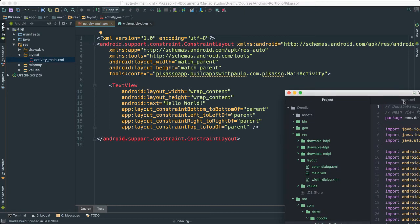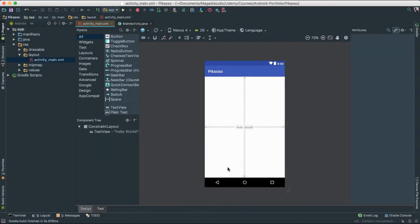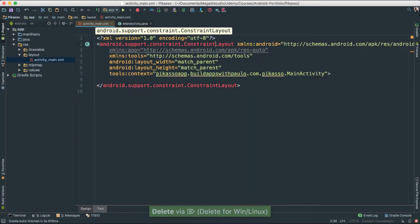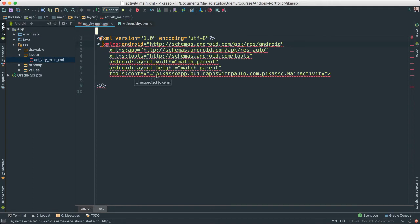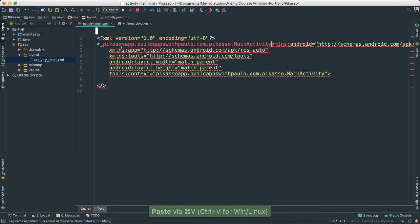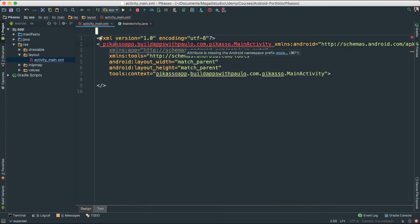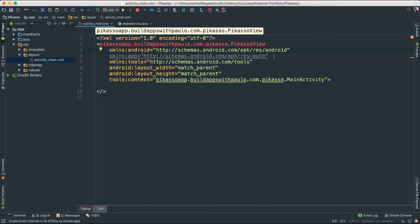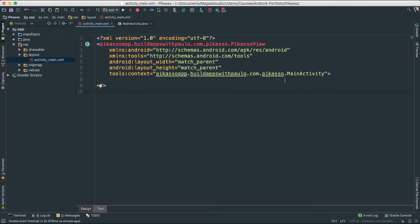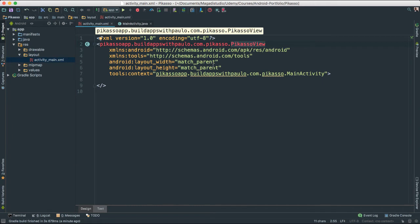For our layout, we're going to get rid of all of this. Instead of constraint layout, I'm going to add a view here. I'm going to copy this, put it at the top, and instead of main activity, it's going to be the PicassoView class, which we haven't created yet but shall do in a little bit. We're just pointing this to the PicassoView class, which is going to be a customized view where we can draw things onto the screen.